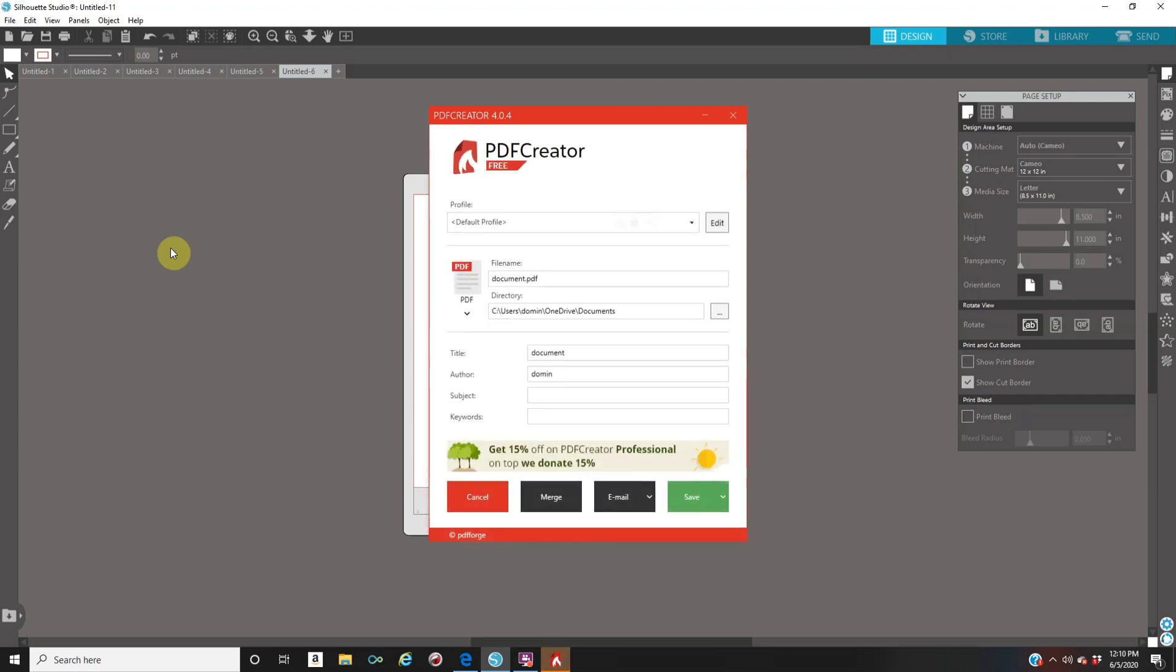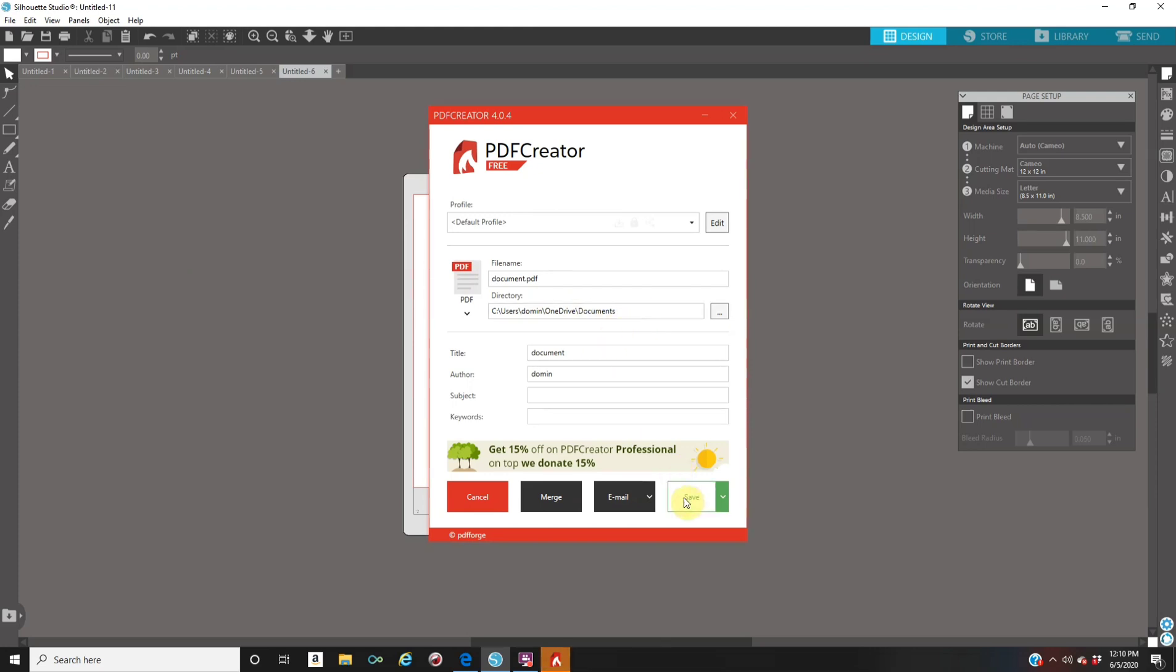Once it saves, you're going to get this pop up here. You're going to name your document, and then you're going to place it the folder that you want to save it at. And then you're going to click on save. And automatically you have this saved to a PDF.